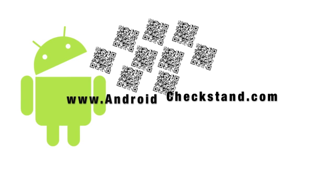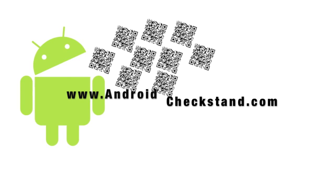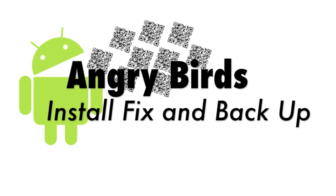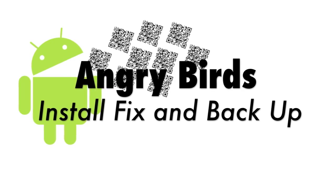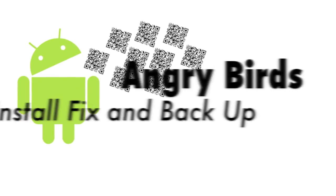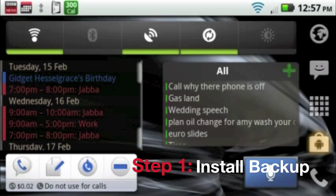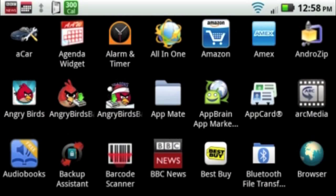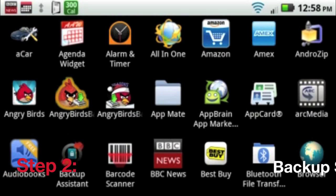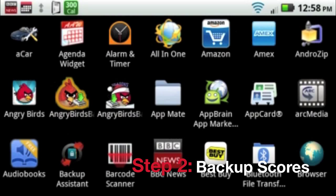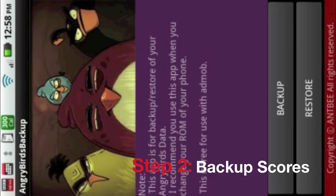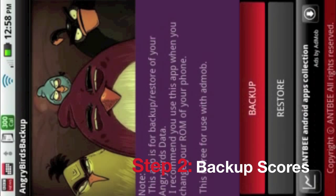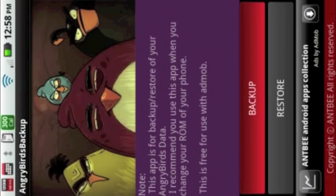On AndroidCheckStand.com, here's a video to show you how to fix the installation issue and backup your scores for Angry Birds. The first step is to go into Market and download Angry Birds Backup for both Angry Birds and Angry Birds Seasons. Once you've installed both apps, go to each one and select Backup. That will back up all your scores.